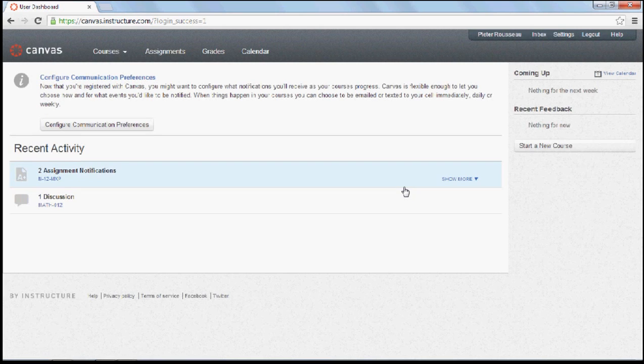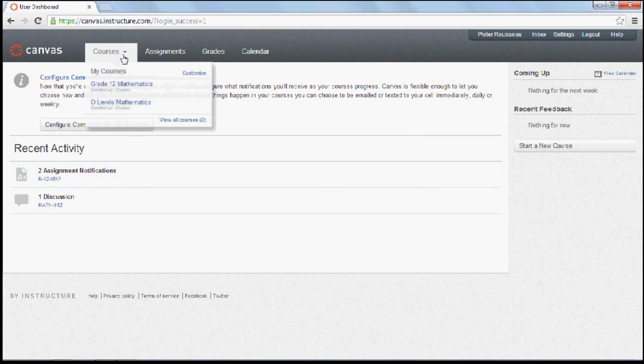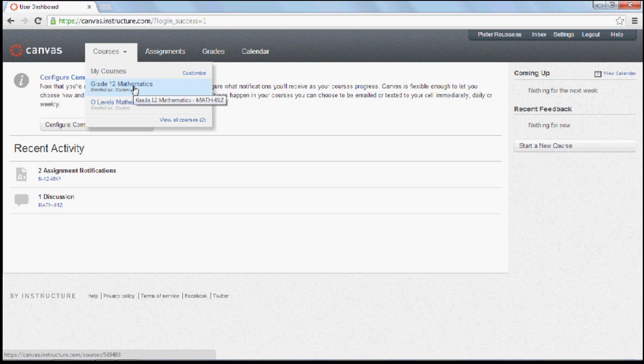Once you log in, you'll be taken to the main screen. Don't worry much about it, but under courses, you can go to your mathematics course.